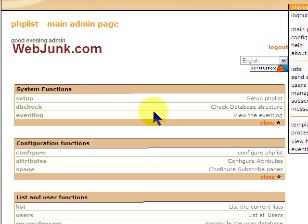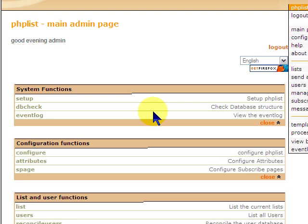And today we're covering PHP List. This is the initial setup. If you've had us install PHP List for you, we have gone through the configuration. So that is done. It's a working copy. We've set up some default settings and gone through those and the things that we found work.